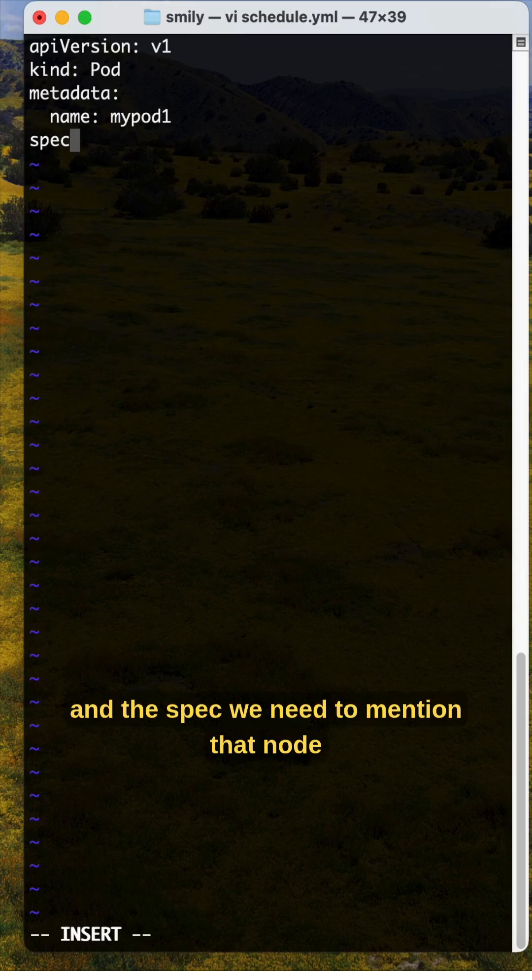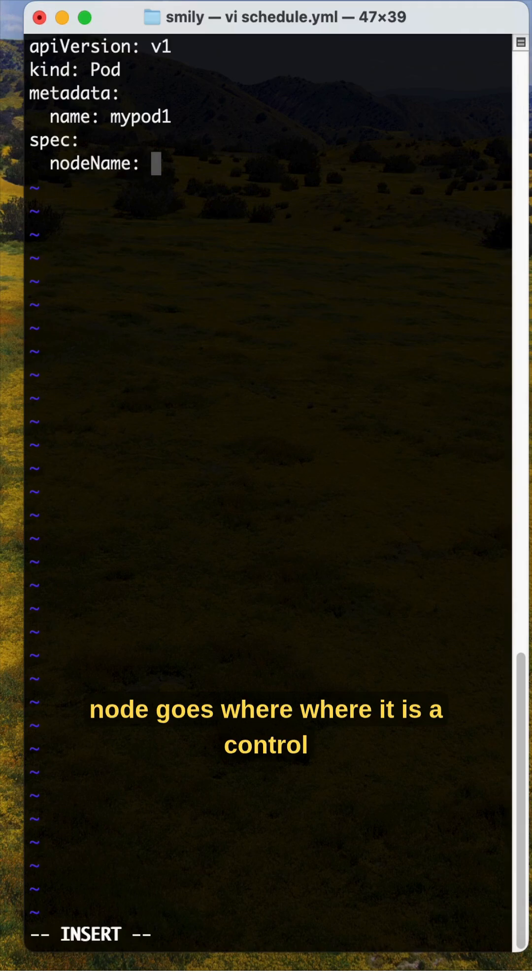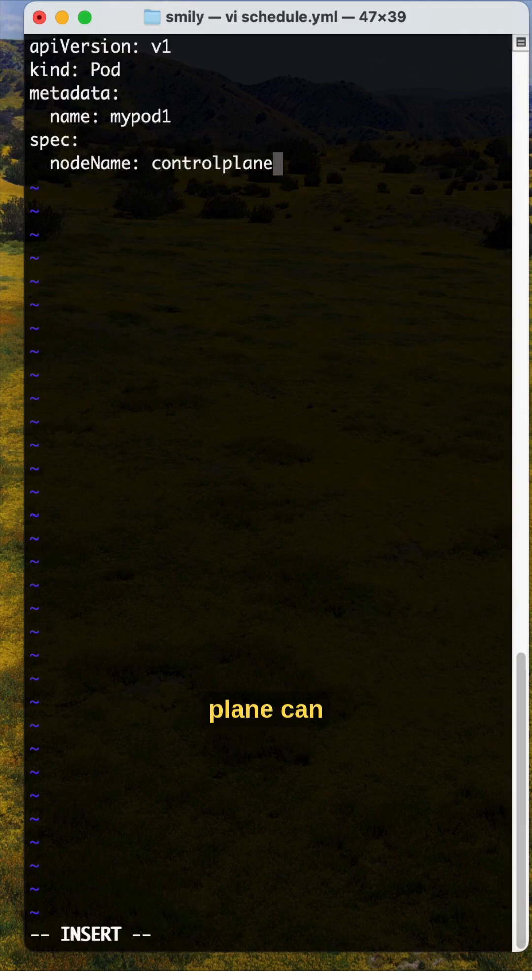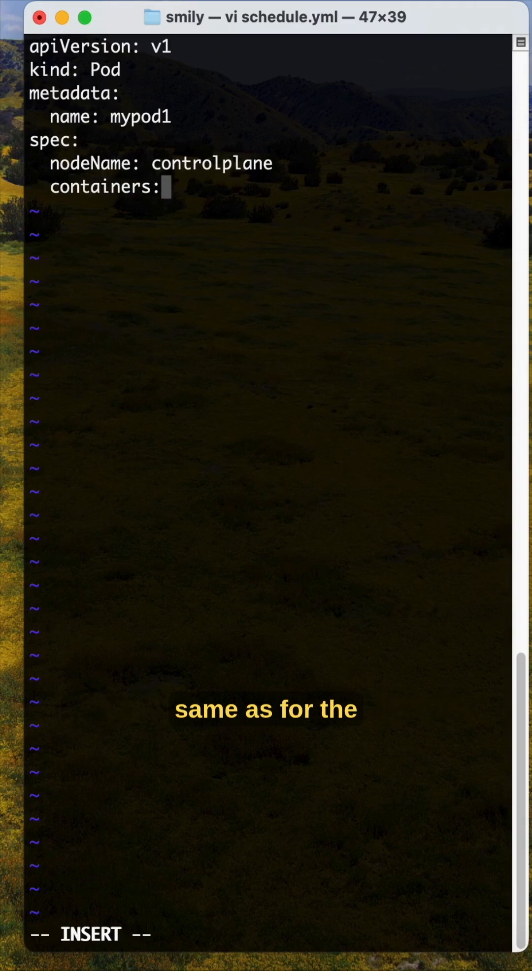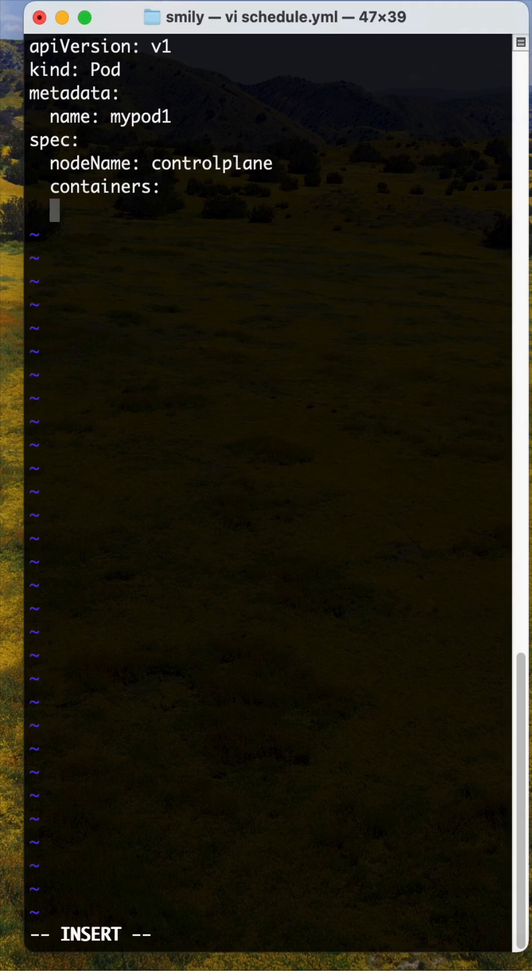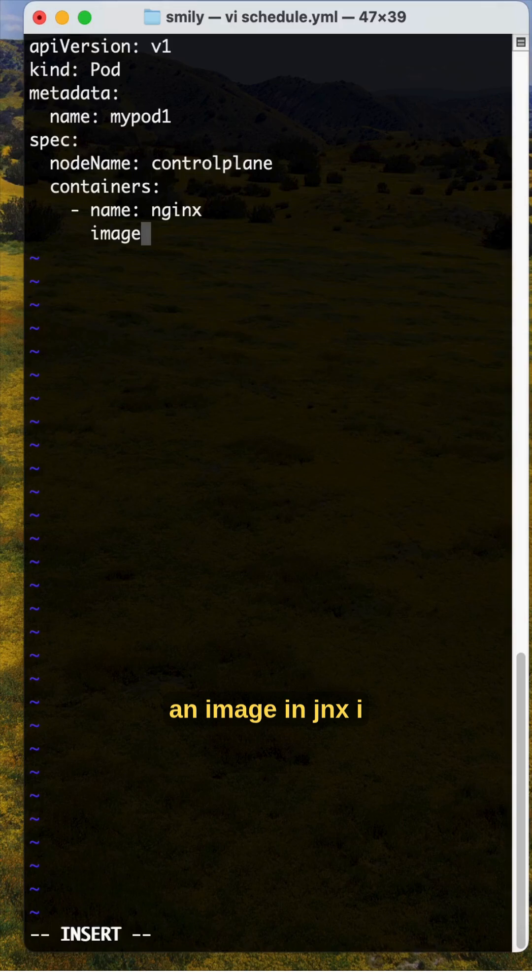Under spec, we need to mention the node name field. Then it will identify which node the pod goes on. Here it is the control plane node we can specify. The remaining containers section is the same: name nginx, image nginx.